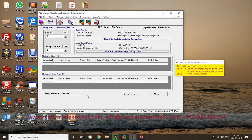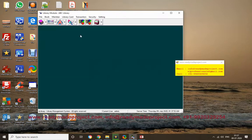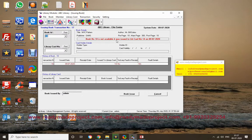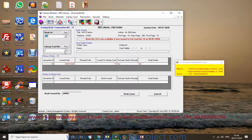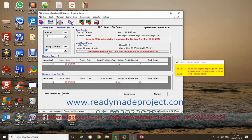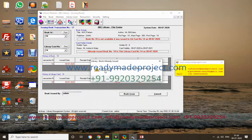Once the book and library card are selected, click Issue Book. If you try to issue the same book again, it will show a message that this book is not available because it is already issued to library card number 14. Similarly, if that library card already has a book issued, no further book can be issued — validation is built in.